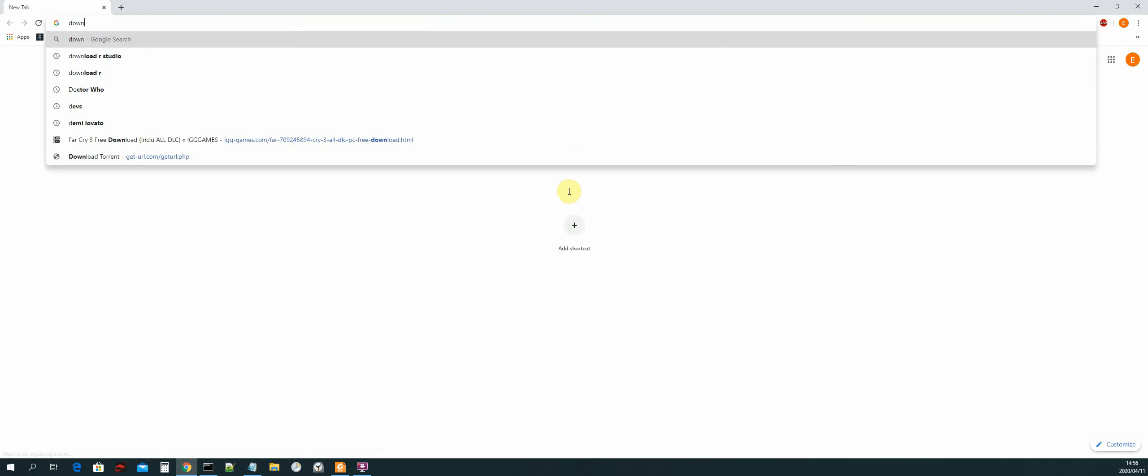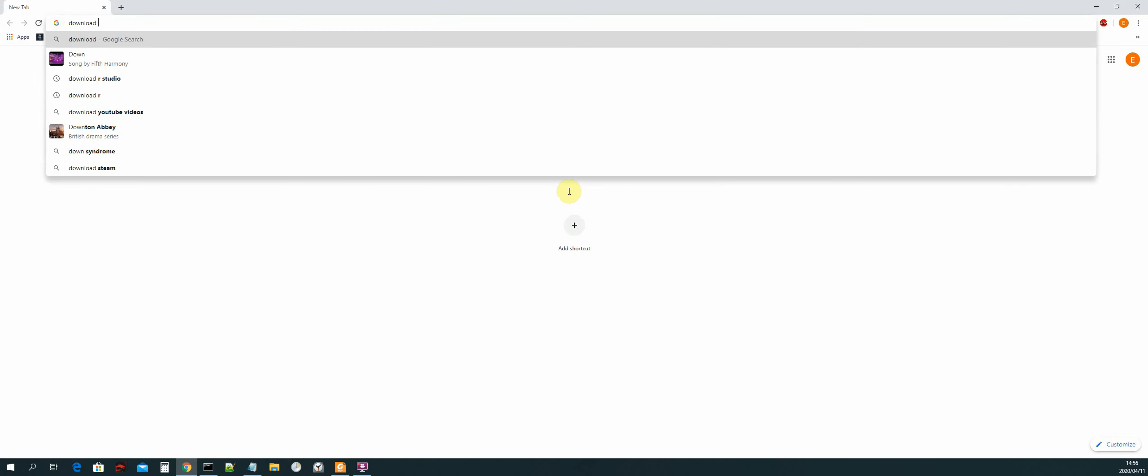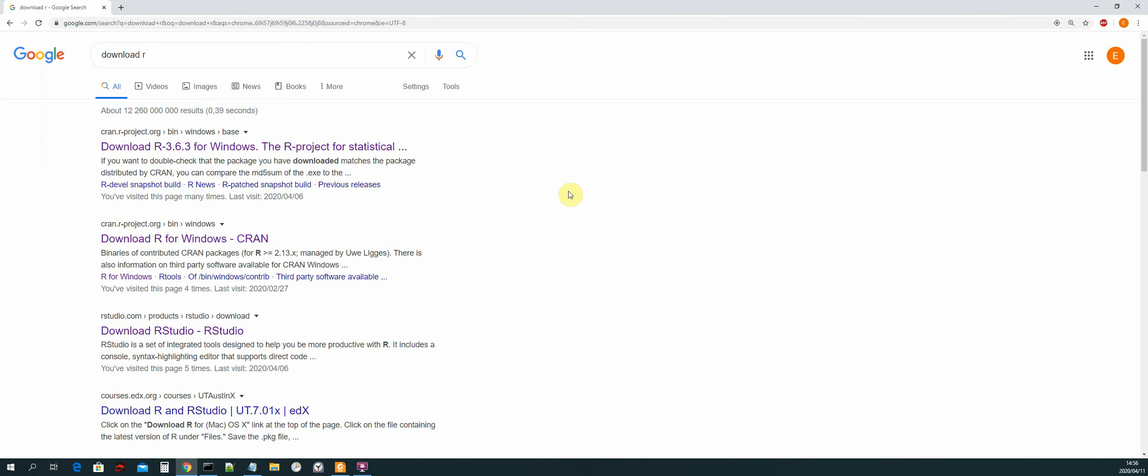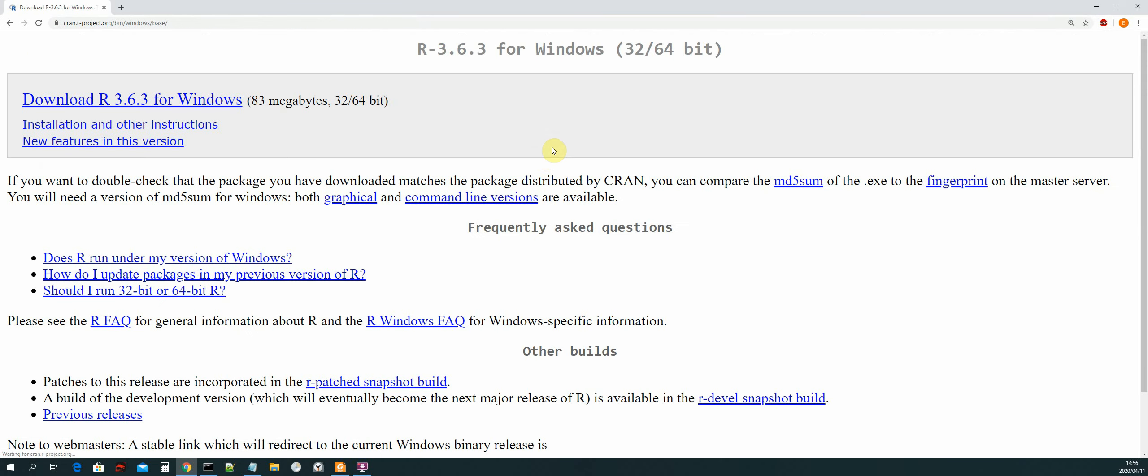Okay, and then we click on the first link in the cran.rproject.org website. So I will download the Windows version right.